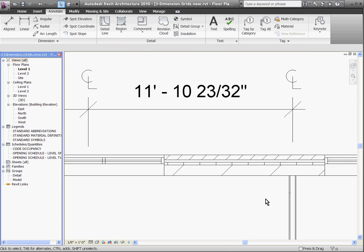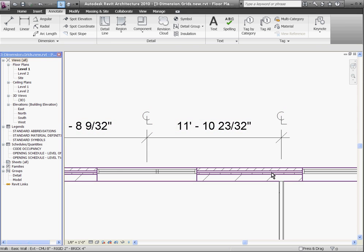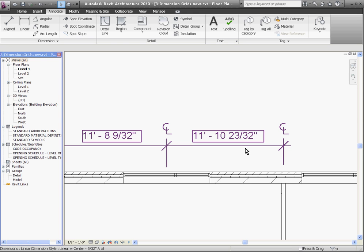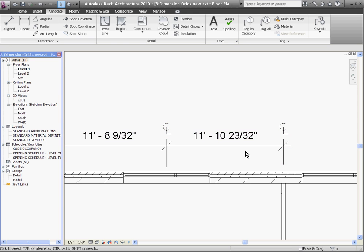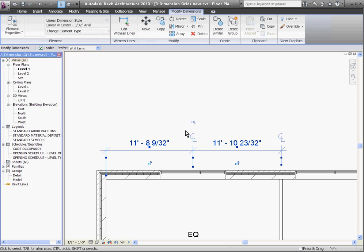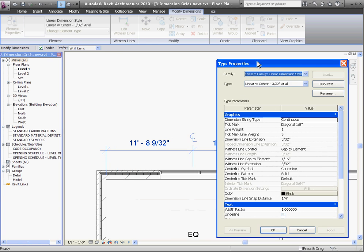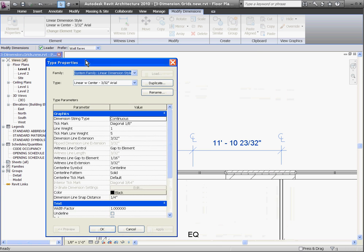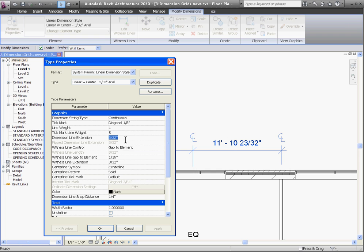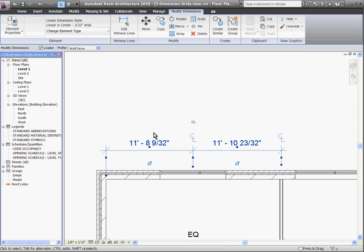You can change the other parameters of the dimension as well using its element properties, such as the text size, tick mark, line weight, size, and style. To do this, first select the dimension, then go to element properties at the top corner left of the screen. Pull down to type properties, and the type properties box will appear. Here you can change out the dimensions of the tick marks, its length and line weights, and text sizes. Once you have all the different options you want, and modifications made, you can click apply, or click ok, and the changes should take effect.